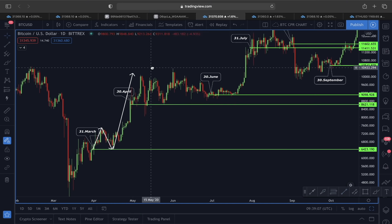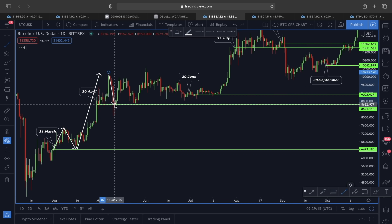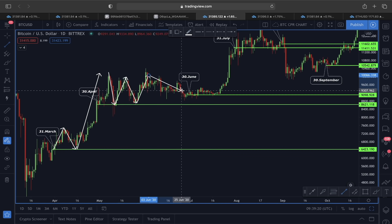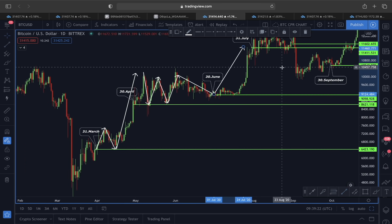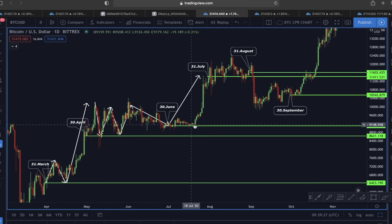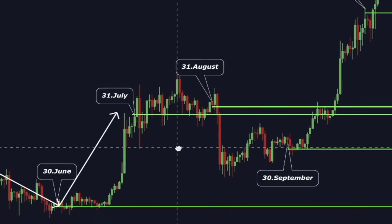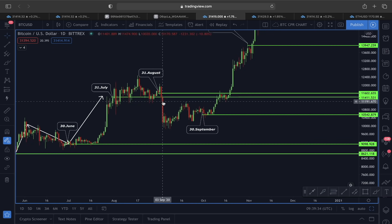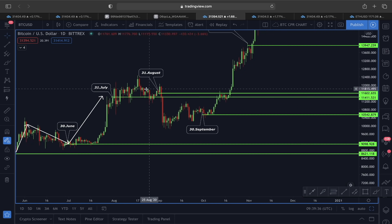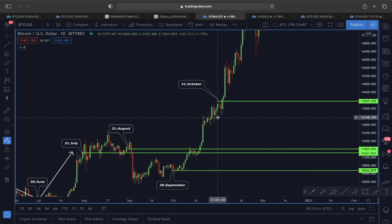From April 30th we had a similar scenario — after price left the monthly candle open label, we had a price pullback exactly at the monthly candle open label, which found really strong support, and then price continued moving in an upper direction. From June 30th, exactly the same: once we were able to find proper support over the monthly candle open label, that led to a really nice move upward. But once we were below the monthly candle open label, that same level acted as resistance.